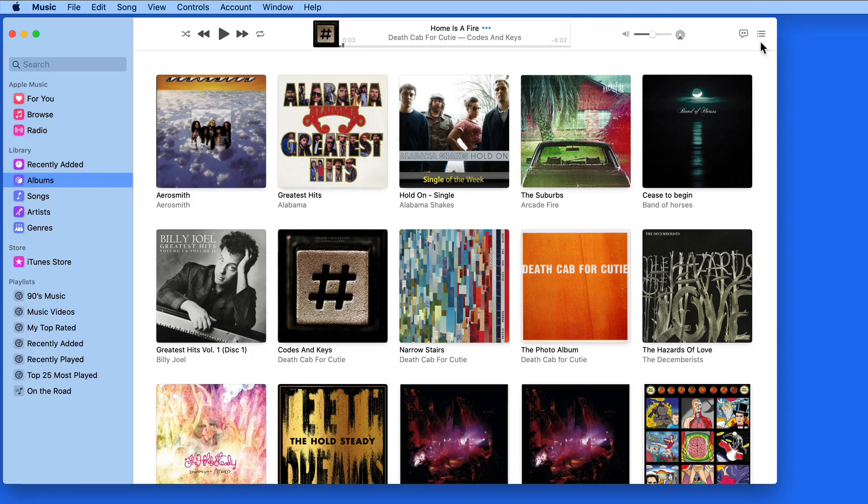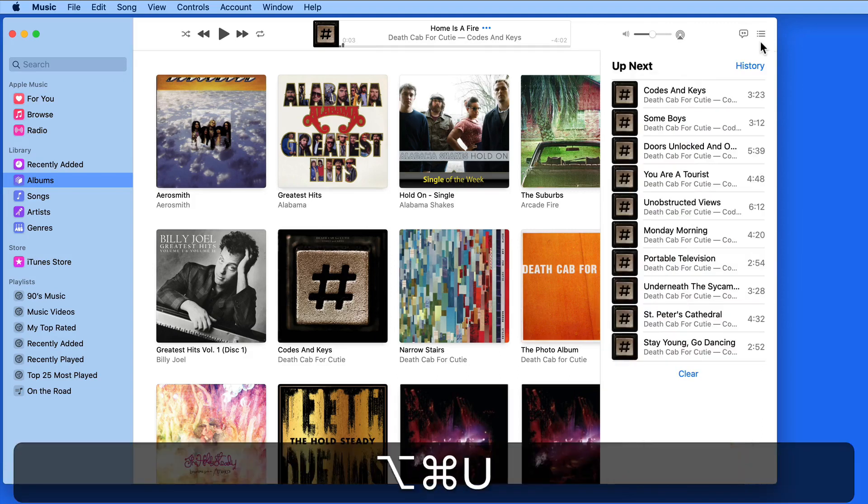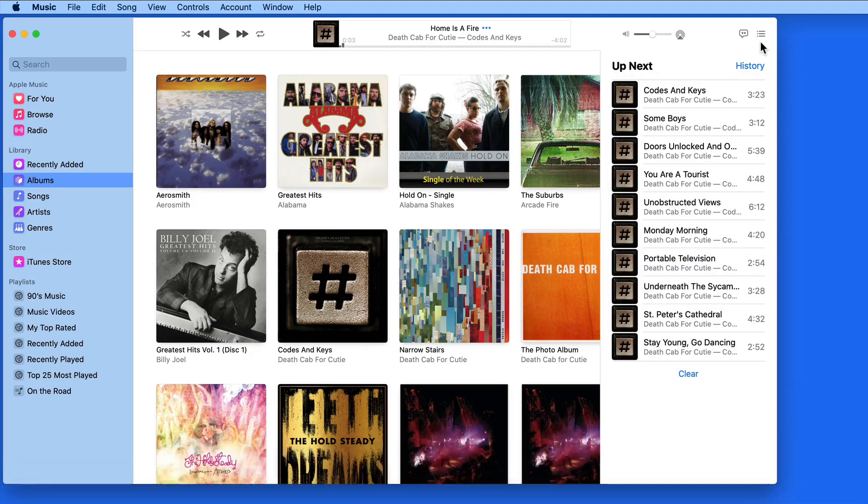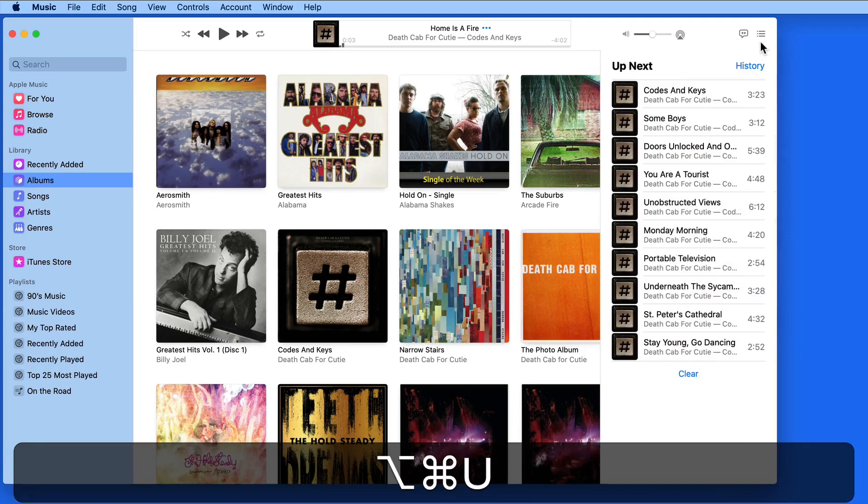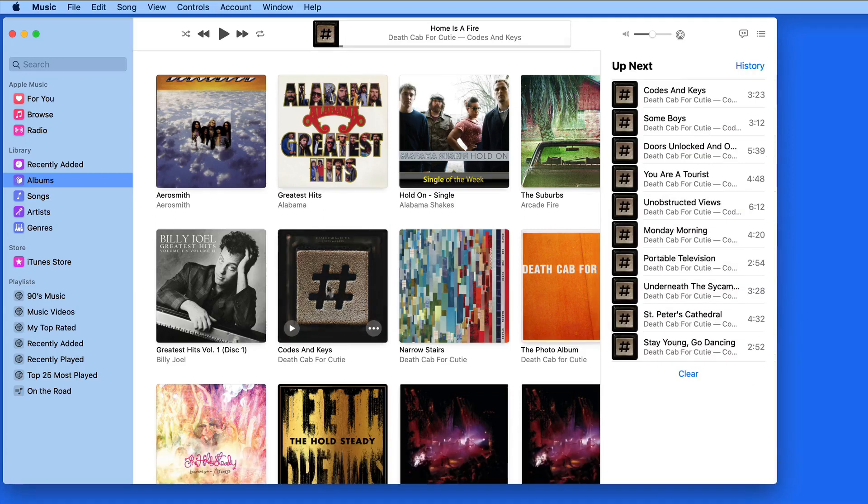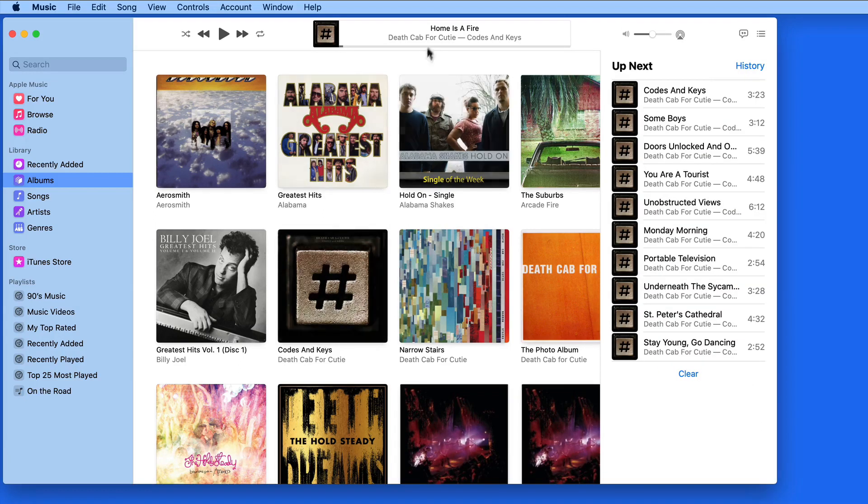The keyboard shortcut for Up Next is Option-Command-U. So currently in Up Next, I have the entire Codes and Keys album. The first song, Home is a Fire, is currently playing and the rest of the songs are listed in Up Next.